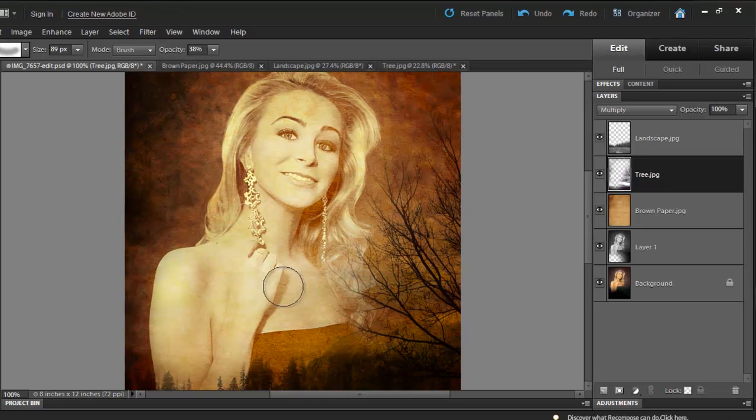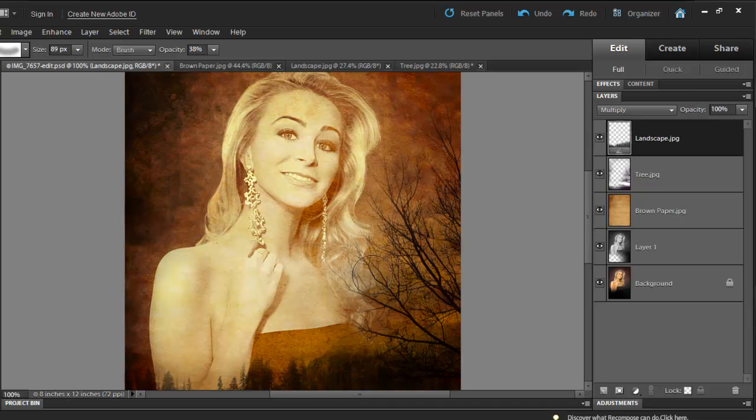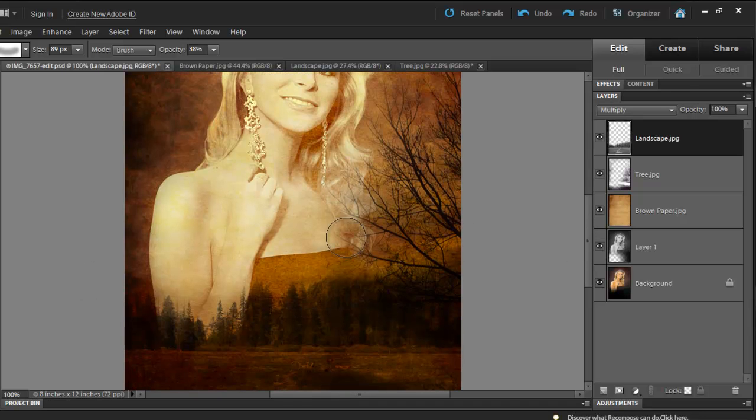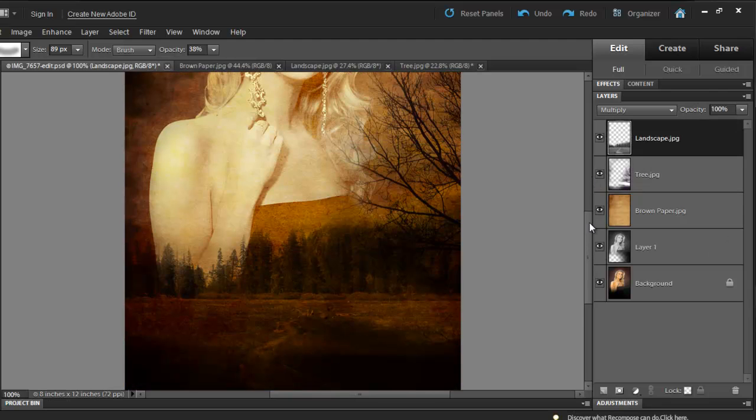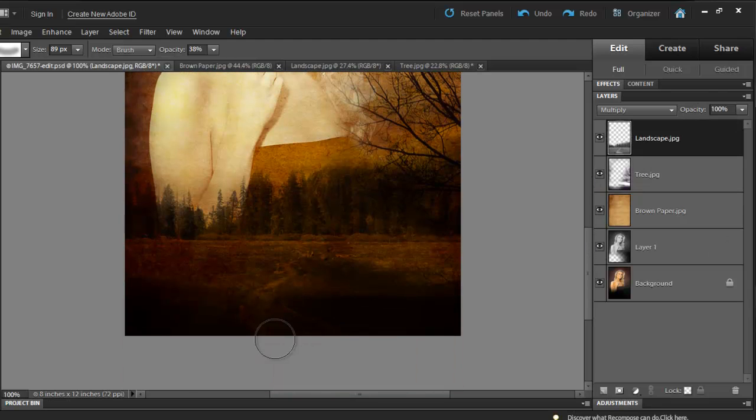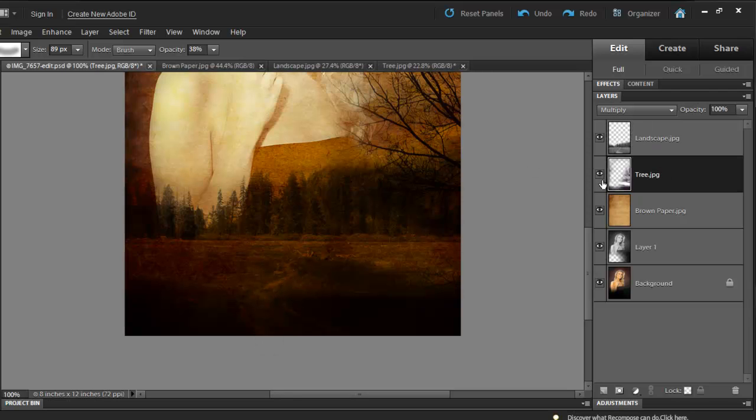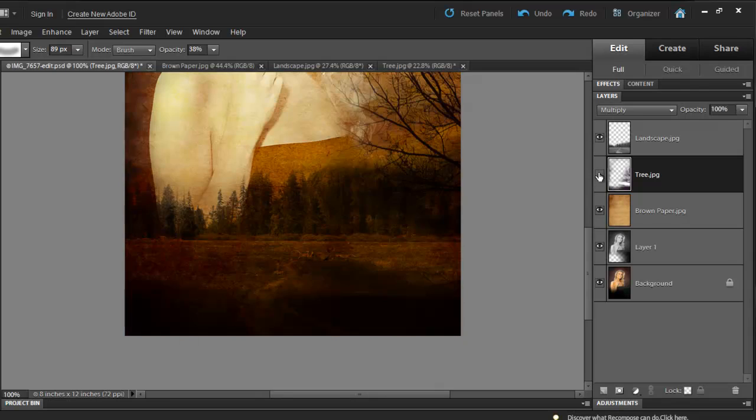I'm going to go to my Landscape layer and erase some of the landscape. And remember, we had a road right here, and I want that road to show up. So I'm simply going to go to my tree layer, because the tree layer is covering the road, and then I'll start erasing.